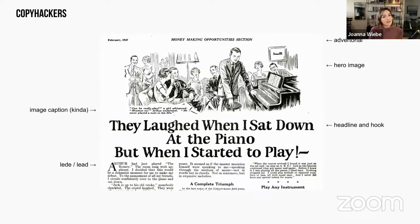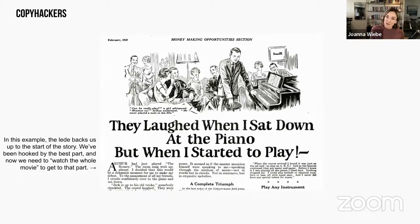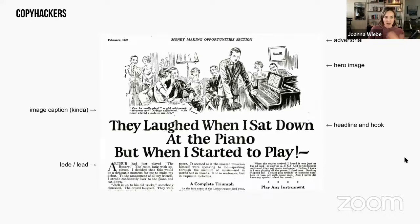Then comes the lead - originally spelled L-E-D-E if you work in journalism. As an intro to copywriting, it's simply the opening line. In this example the lead backs us up to the start of the story. We're dropped into the most interesting part with the headline, and the lead backs you up so you're ready to build toward that climactic moment. The headline drops you into the action, whereas the lead then builds you out like a movie getting you toward that climactic moment.